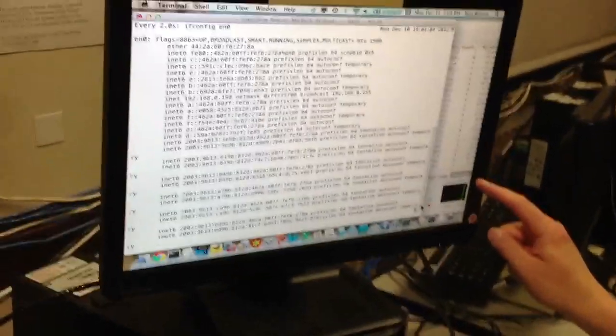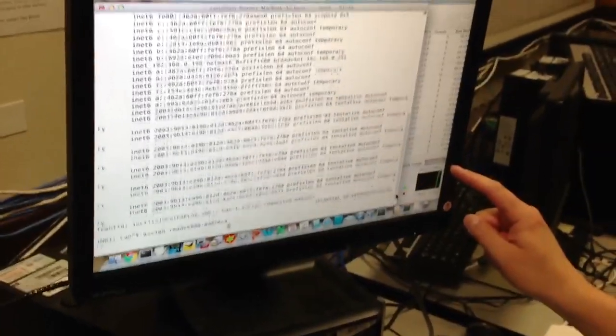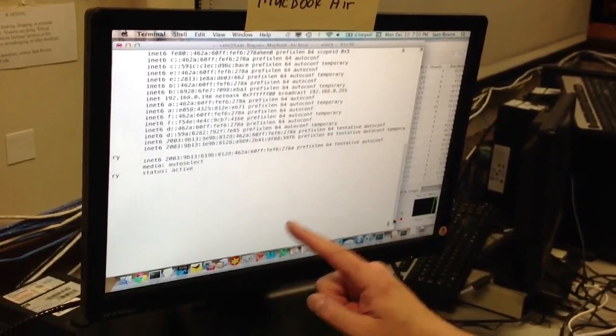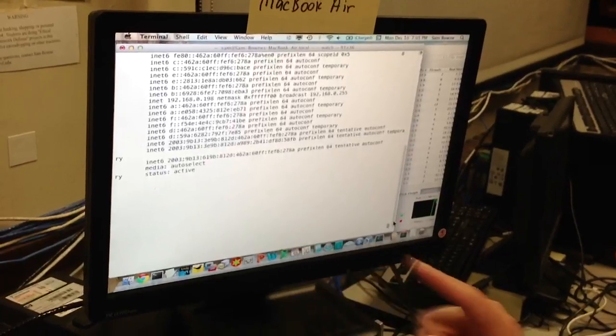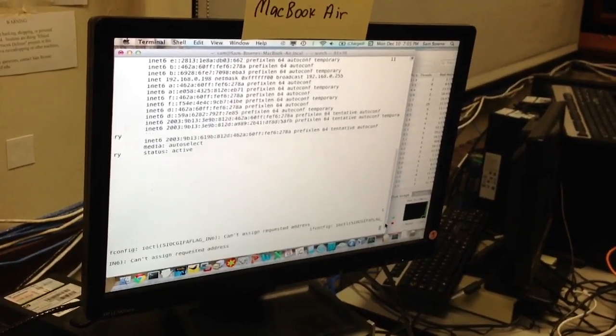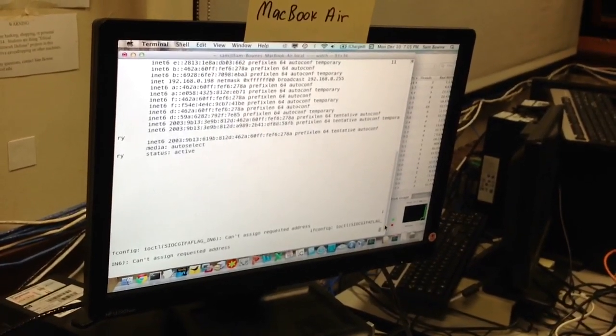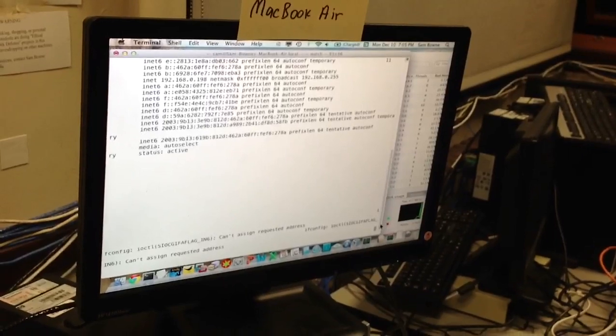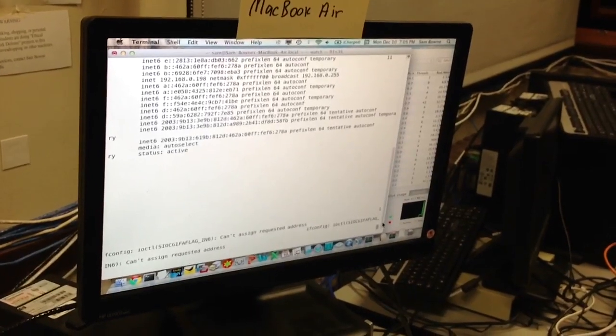The peak traffic has gone up to 11 megabytes per second, and the Mac just crashed and died. It only took that many seconds, maybe four or five seconds. Now it can't assign the requested address anymore.